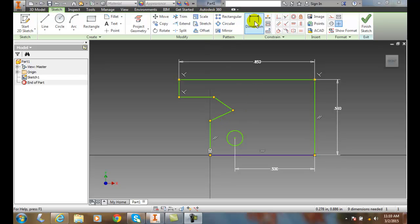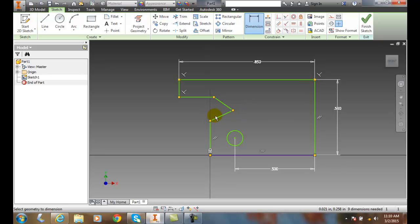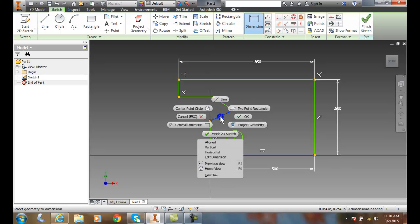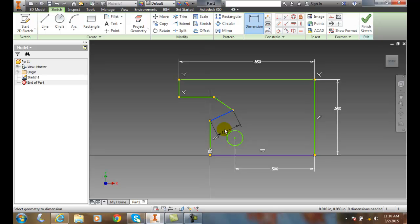We go up and choose our dimension tool, then come down and pick on the particular line. We right click, and down here we have an option of being aligned, vertical, or horizontal. I want to say aligned, and then when it's aligned it will place it along that particular line.